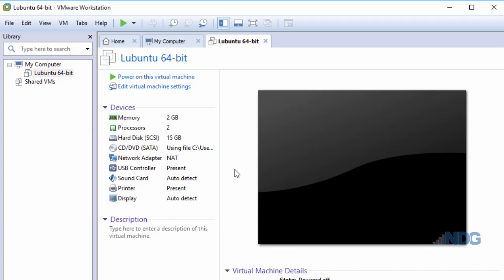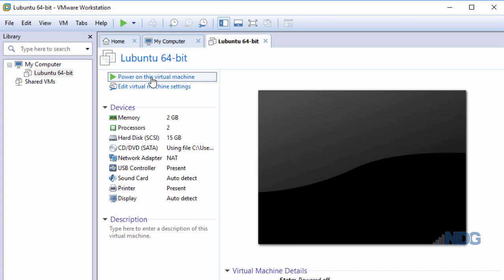All I need to do now to start the installation is power on the virtual machine. I can do this here or here. I'll just click Power on this virtual machine.